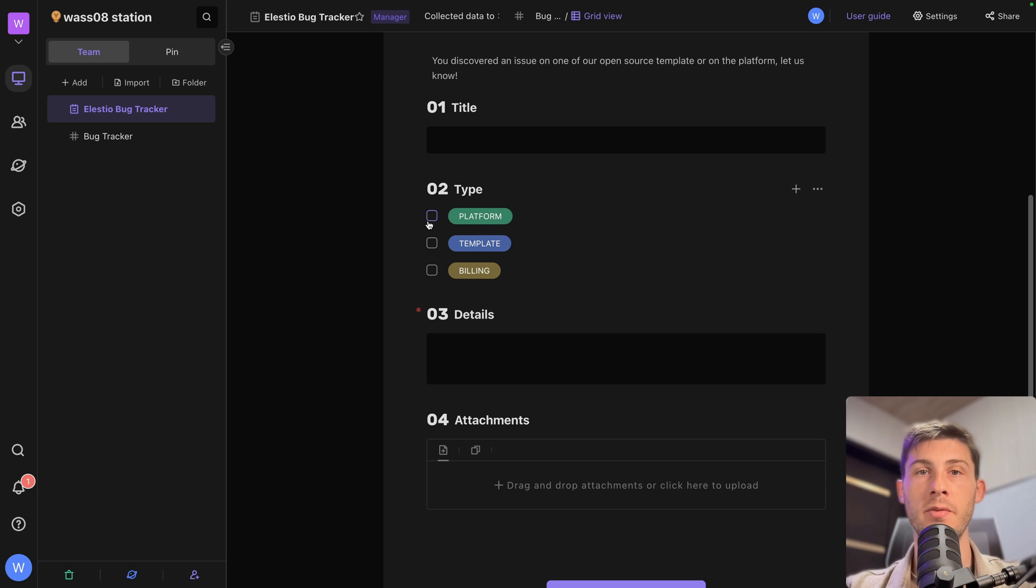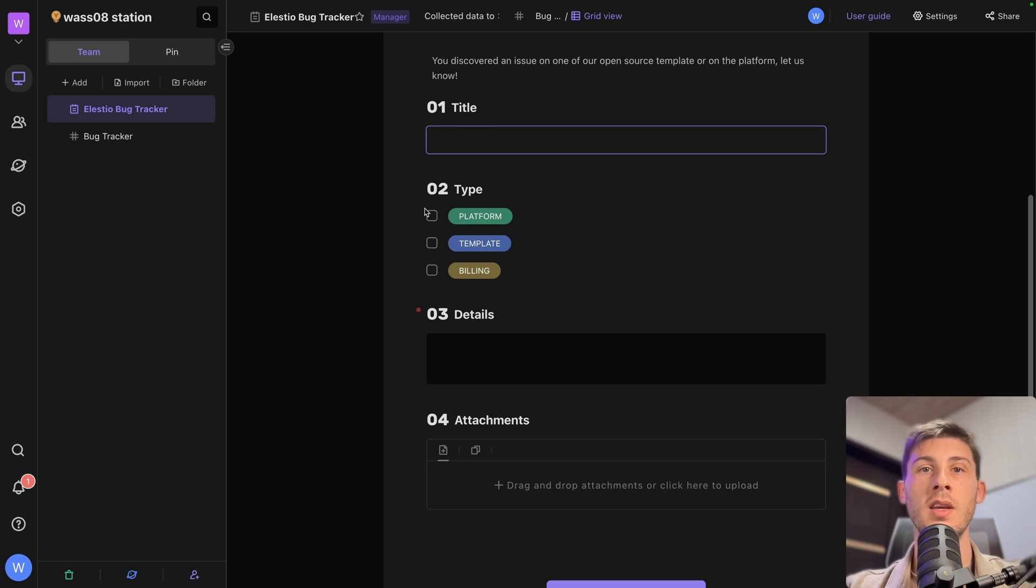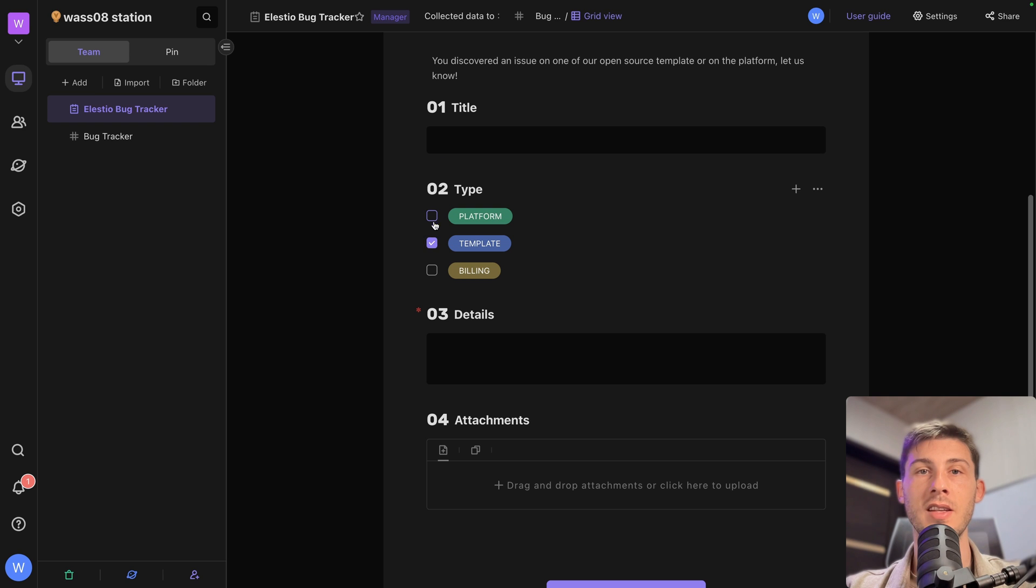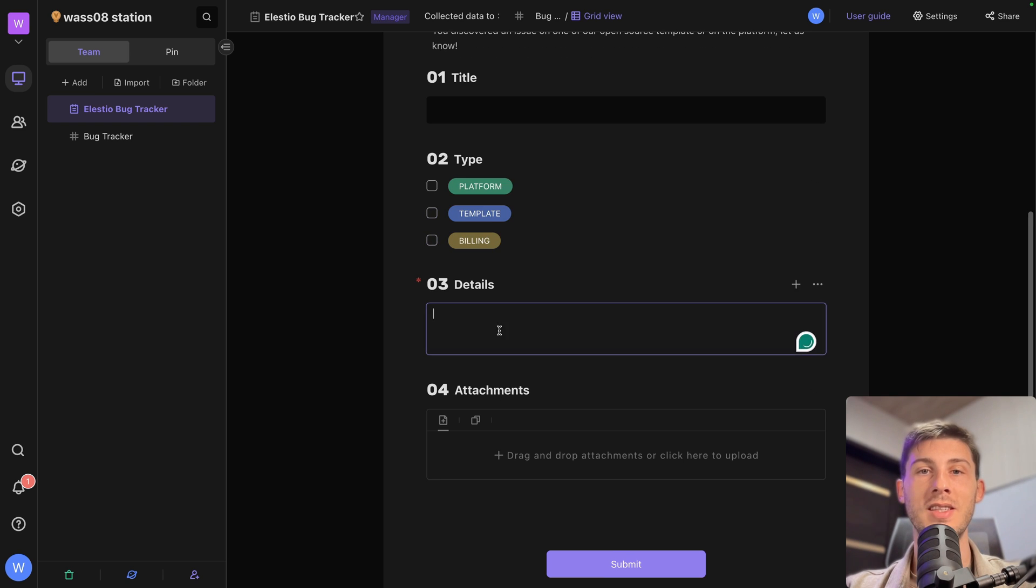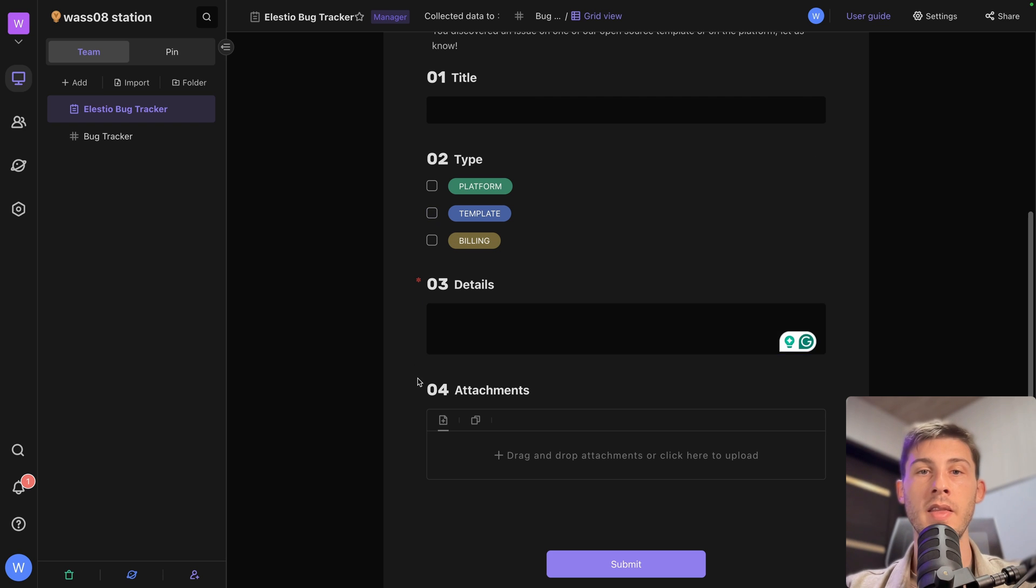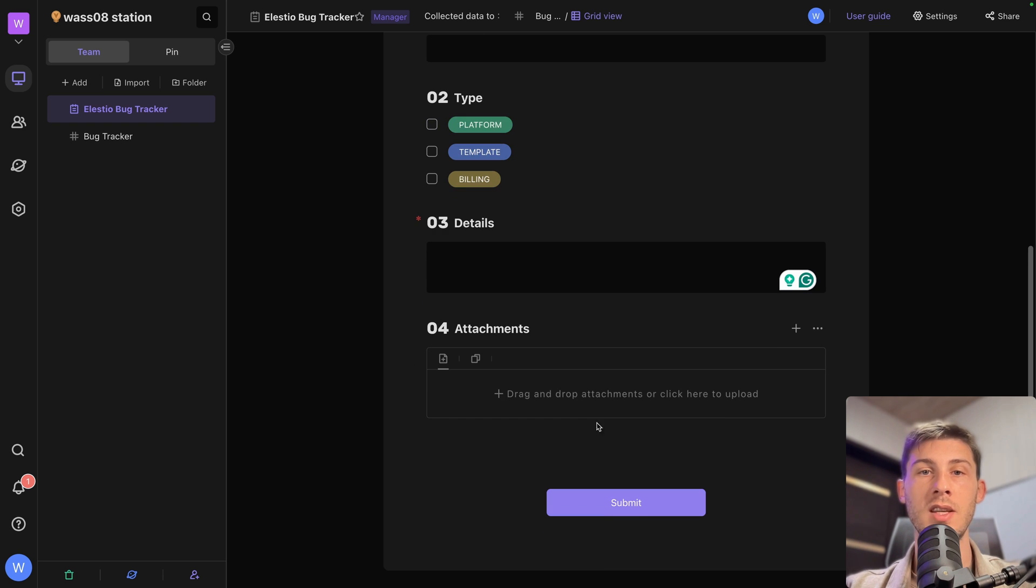So they have the choice between the different type. So here it's some text. Here it is a multi-select. So they can select multiple at once. Here it's details. So it's a long text. So you can type on multi lines. And the attachments. It handles multiple files easily. And then the submit button.